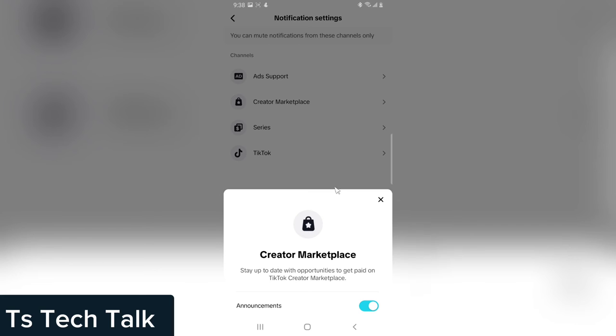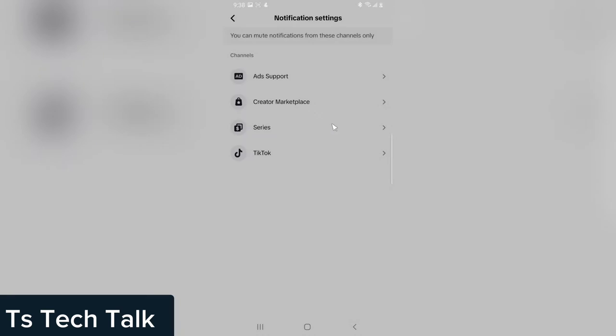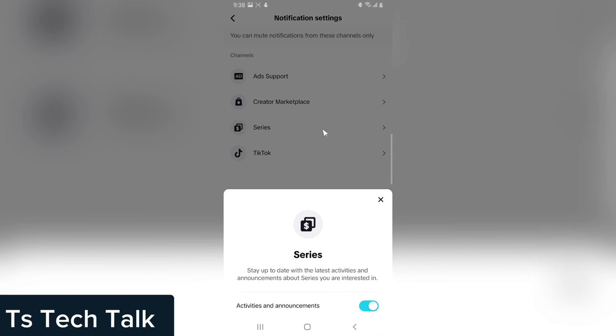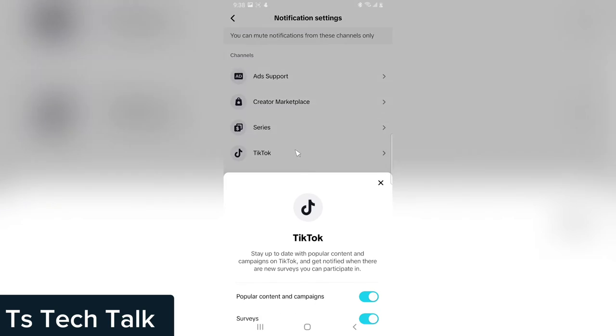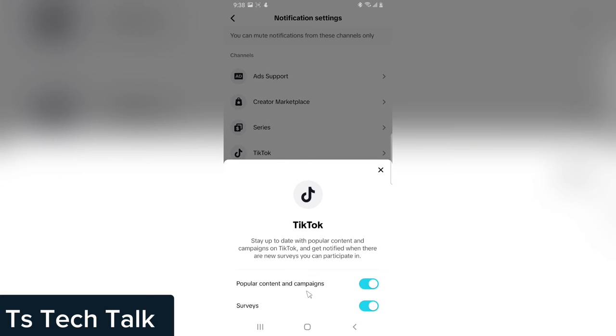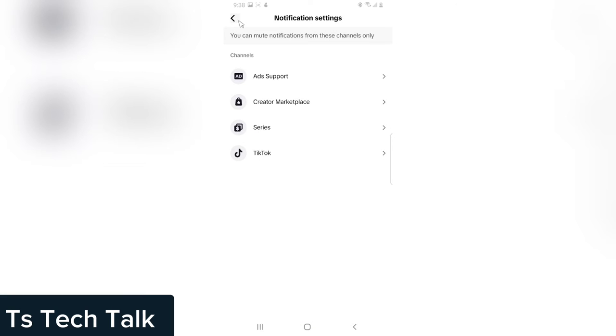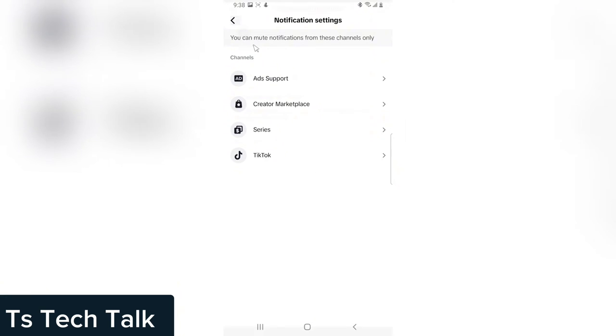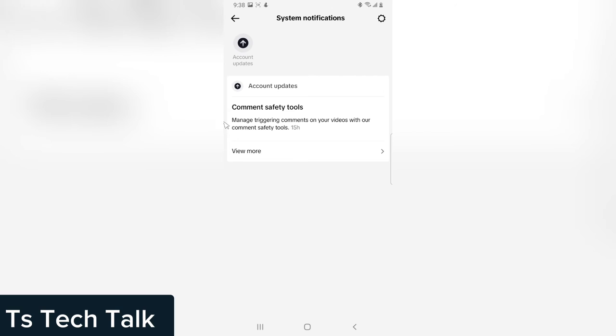The next one is the creators marketplace. If you do not want to stay up to date or get paid on creators marketplace, you can toggle this off. And then you can also do this for the series. So every information you have right here displays on your information area or your notification area right here. If you want to stop receiving messages like this, just go ahead and toggle everything off.